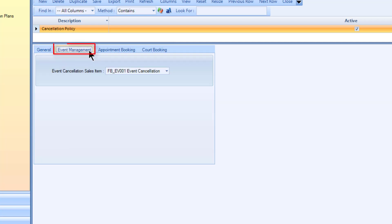The event management tab lets you define the sales item to be used in this policy. Only one sales item can be applied for each policy. The date beyond which no further cancellations will be allowed for a given event is defined on an event by event basis.